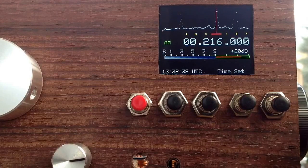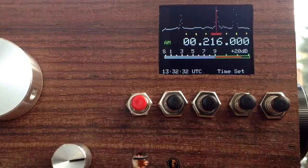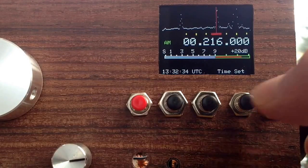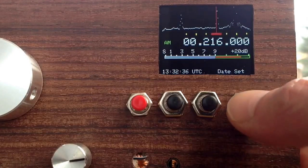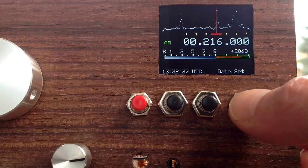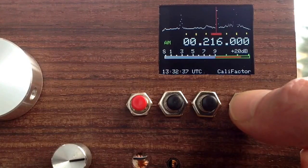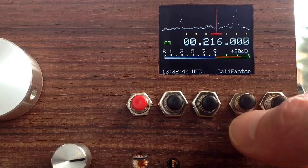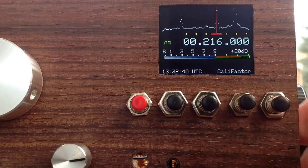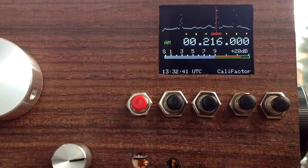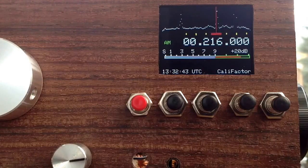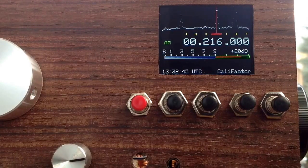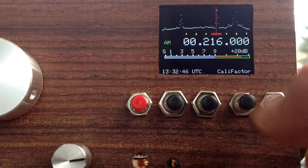You can set the time. I use the real-time clock that is in the Teensy. You can set the date also, and you also have a factor for calibrating the frequency as well as you have a constant.